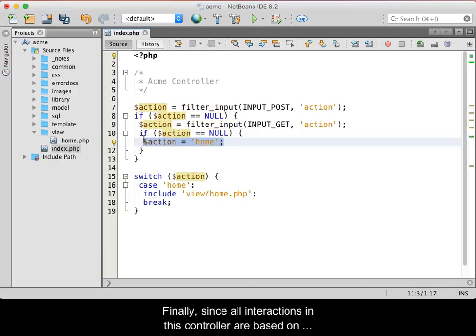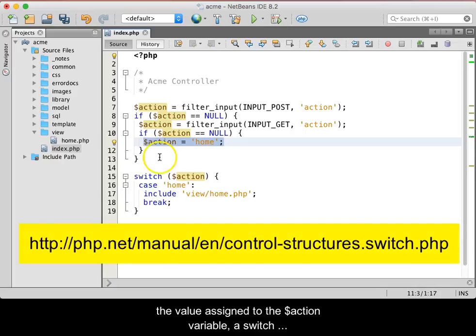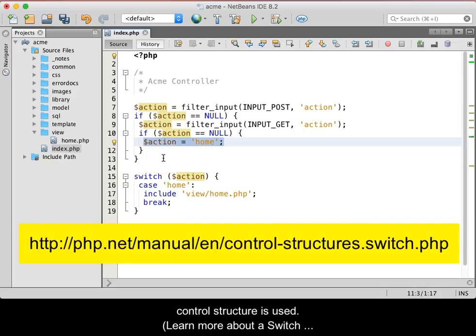Finally, since all interactions in this controller are based on the value assigned to the action variable, a switch control structure is used.